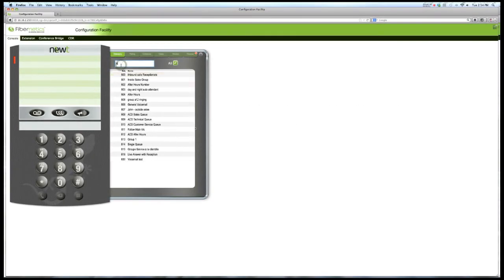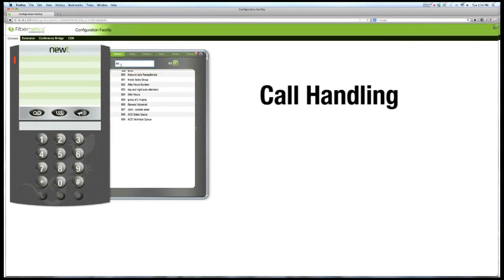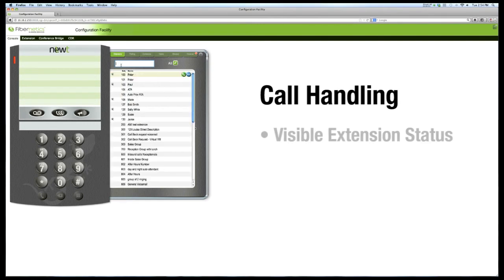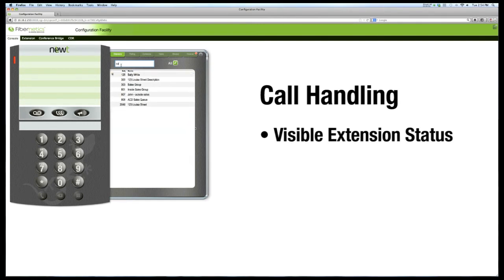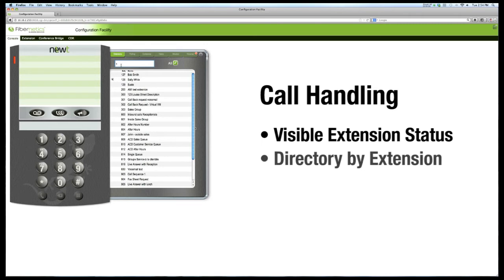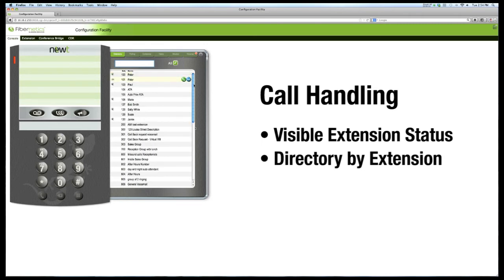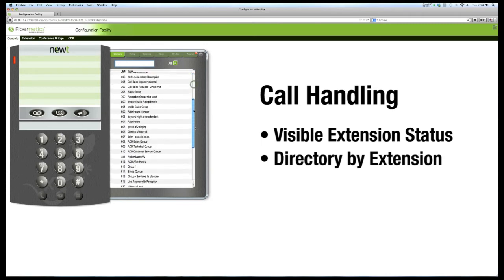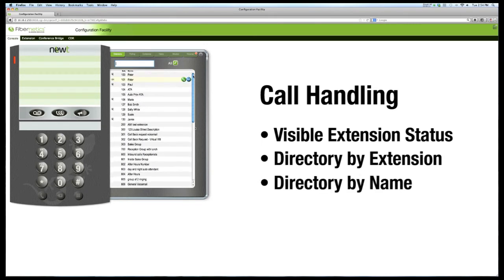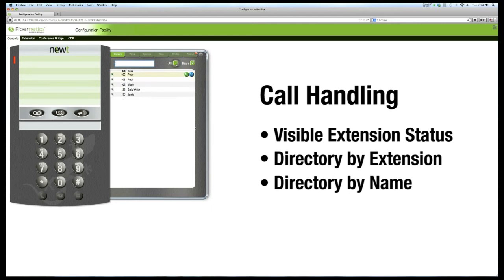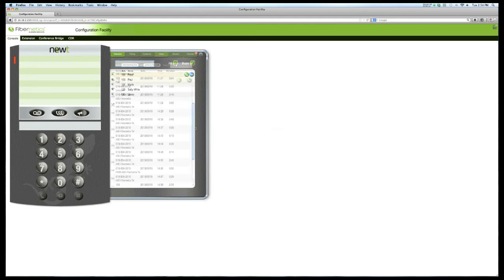Call handling is further improved with visible extension status. In searching the directory, either by extension or by the person's name, you can view either monitored and active, or all extensions. To view all extensions, use the scrolling window.